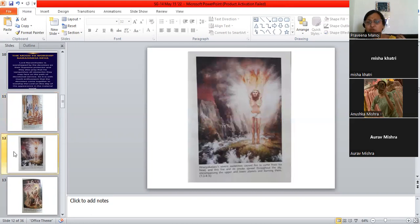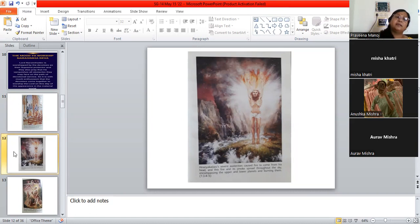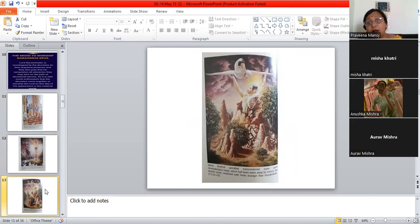Hiranyakashipu starts going into penance. Why? Because he wants to have all the powers in the world. He wants no one to kill him. So, he does severe austerity, as you can see in this picture. He causes the fire to come from his head and this fire and smoke are spreading and encompassing all the planets. So, Hiranyakashipu, in his birth, when he comes on the earth, he is a hater of Vishnu, but he wants a lot of powers. So, he does penance and meditation and this is causing a lot of trouble to all the planets.